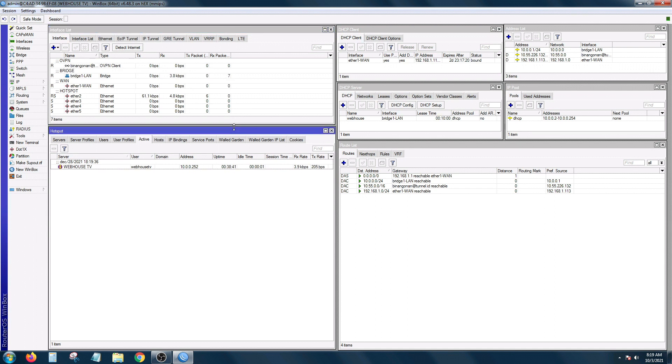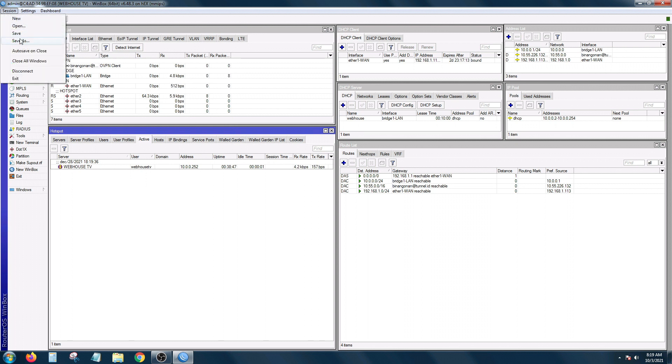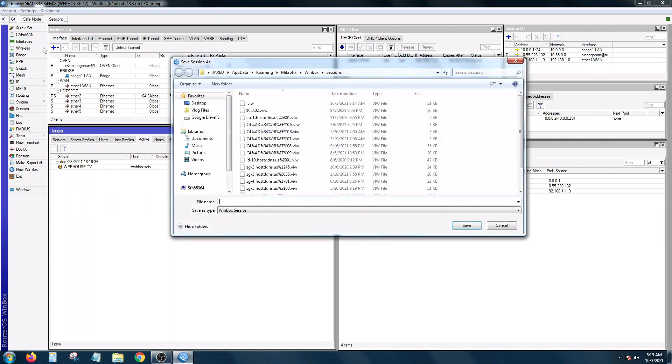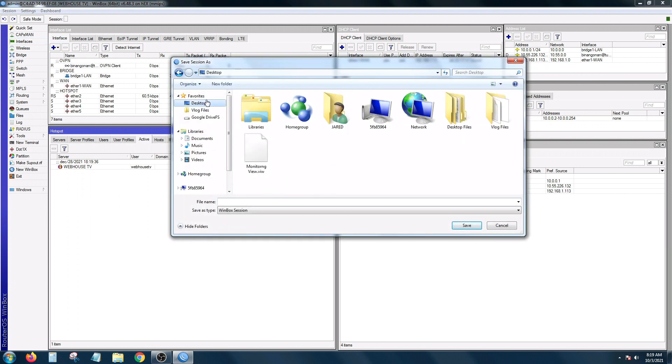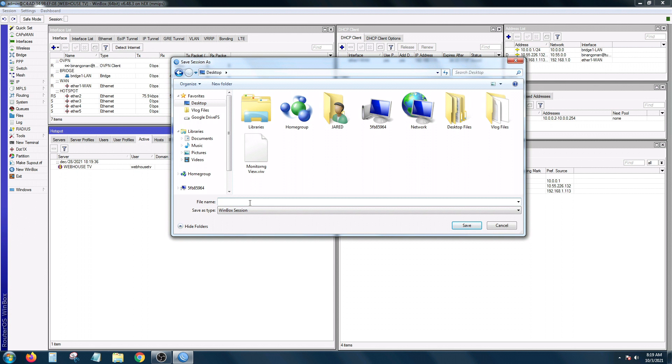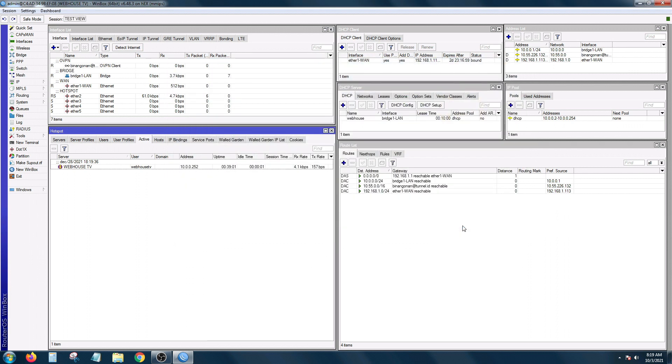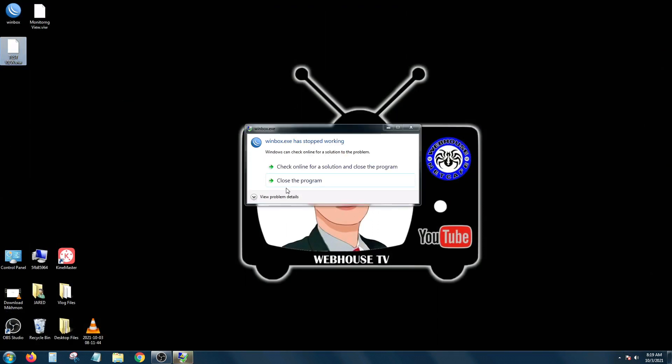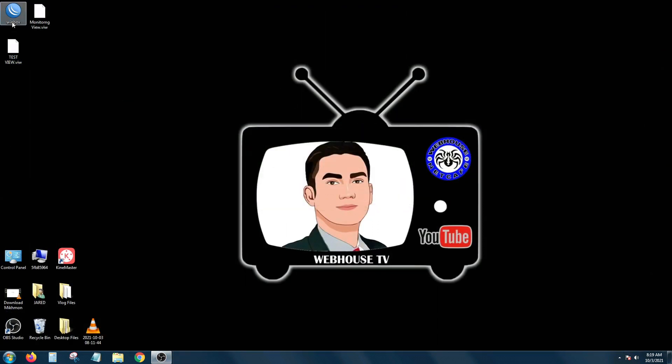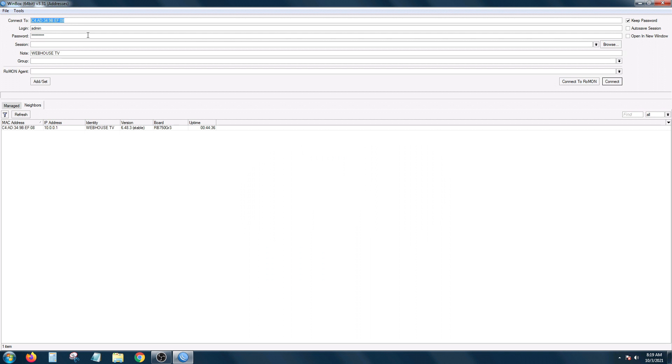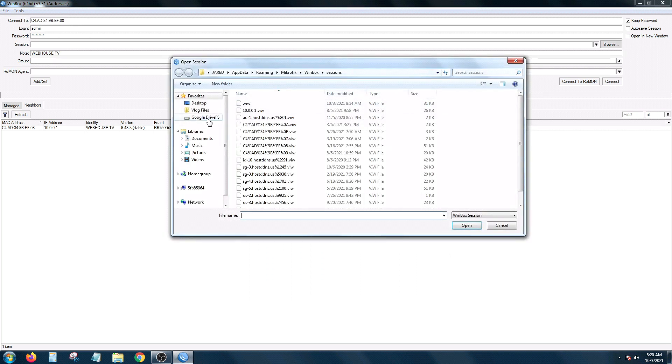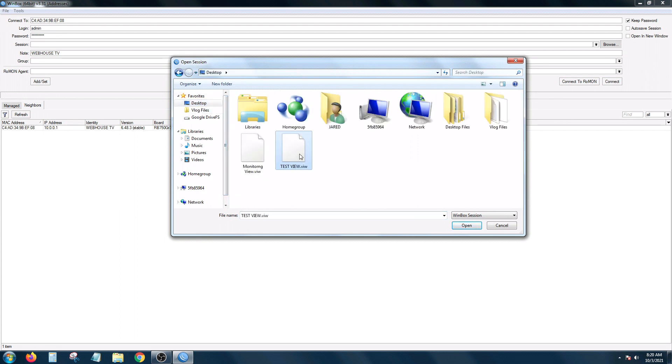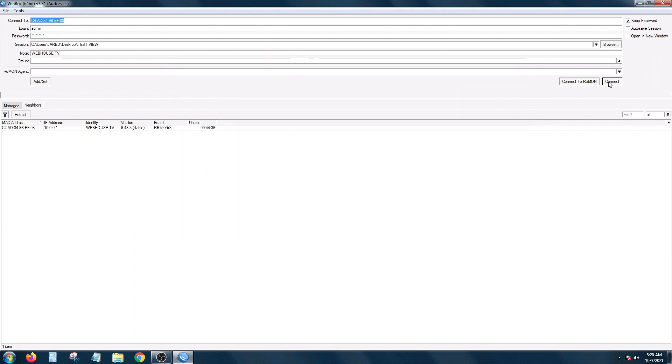To save this session view, all you have to do is go to session, click on save as and let's put it in our desktop and I'm going to name it as test view. And then close this out and let's view that again. Reopen Winbox and then browse. So it's the test view, open and connect.